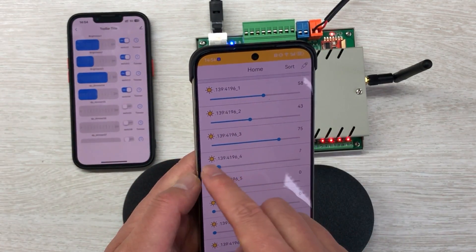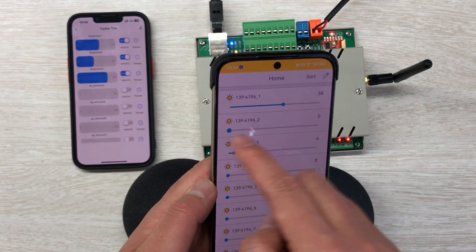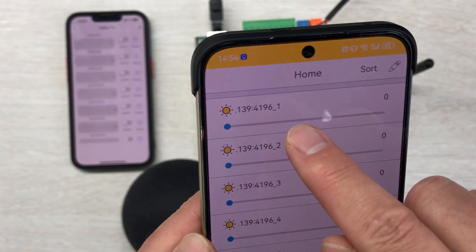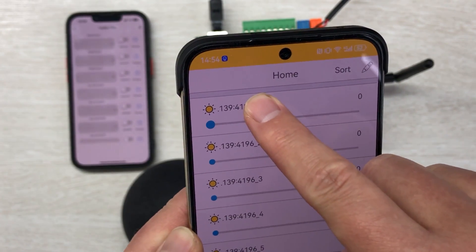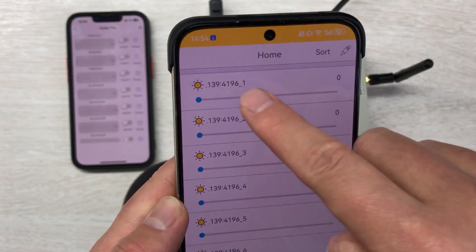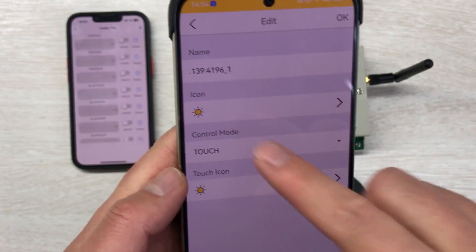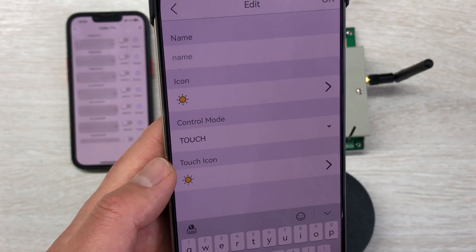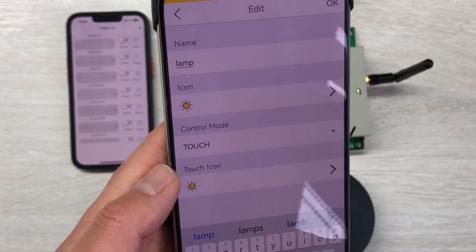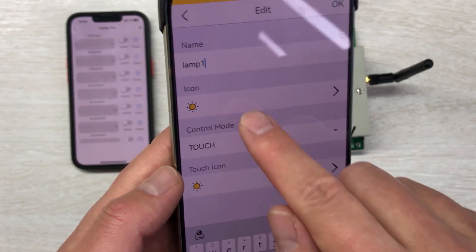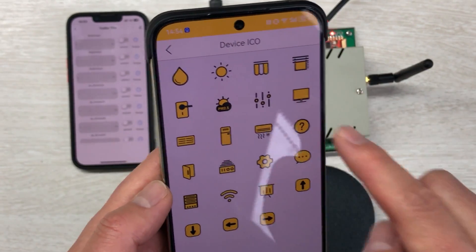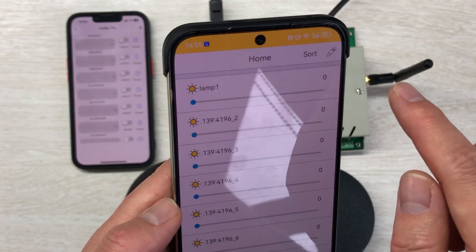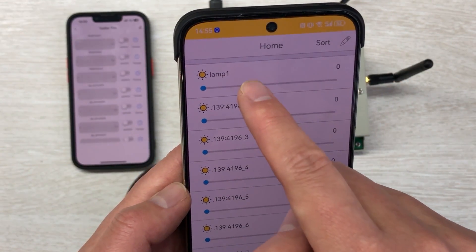I can close channels — this is the KBOX. You can also rename channels: hold down the button, and you can change the name. For example, change the name to 'Lamp1.' You can also change the icon as you like. Press OK, and you can see the channel is now named 'Lamp1.'